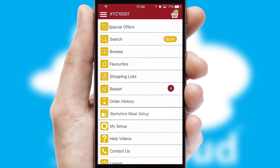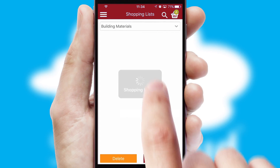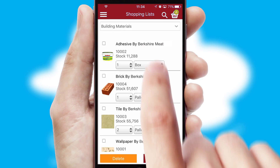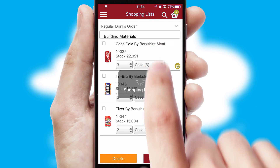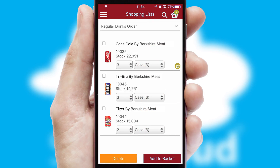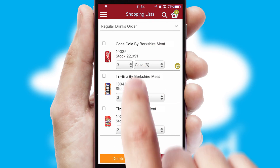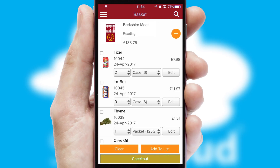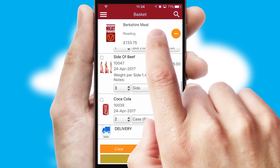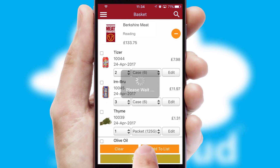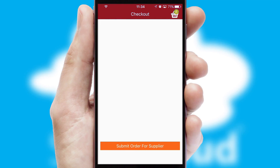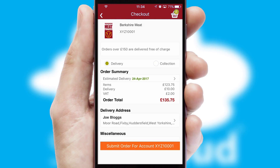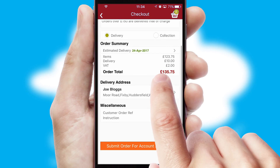Both suppliers and customers can set up and maintain shopping lists, often based on purchase history or recommended items. Once the basket is complete, all the order information will be presented at the checkout. SwiftCloud also supports click and collect functionality.